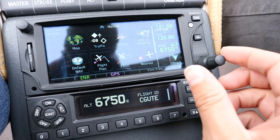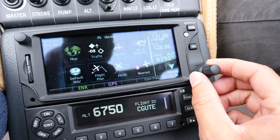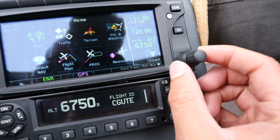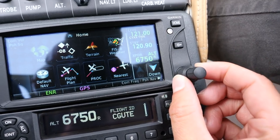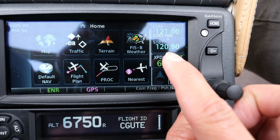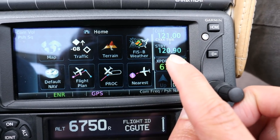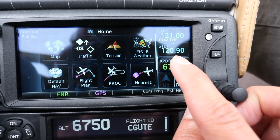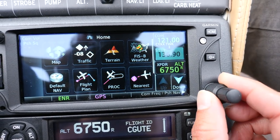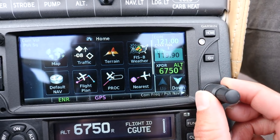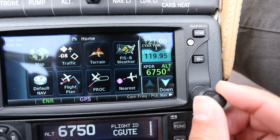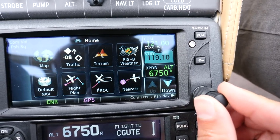First I want to show you how to actually use the knobs. There's a big knob and a small knob. The big knob is going to be changing the frequency before the decimal place — on the standby frequency, you can see I can dial up different frequencies. The small knob is going to be the numbers after the decimal place.